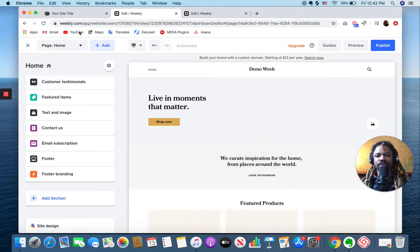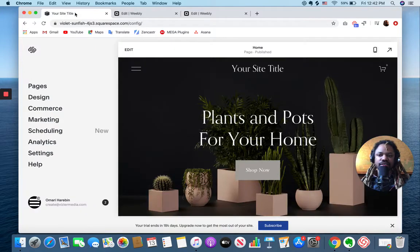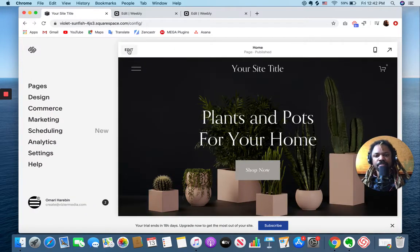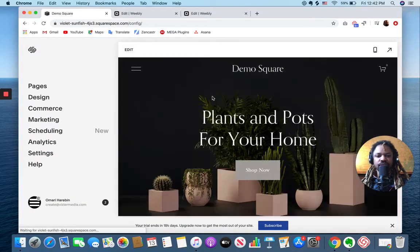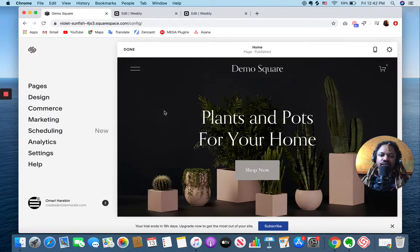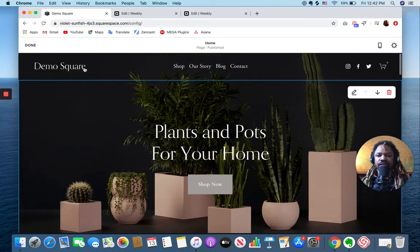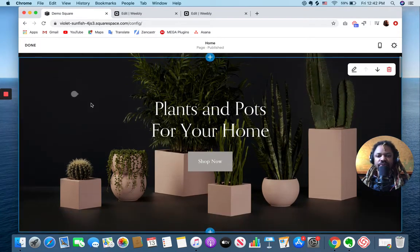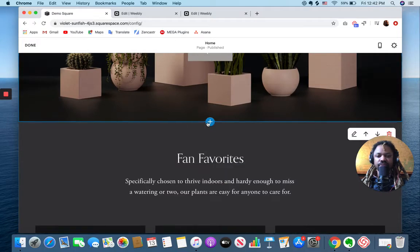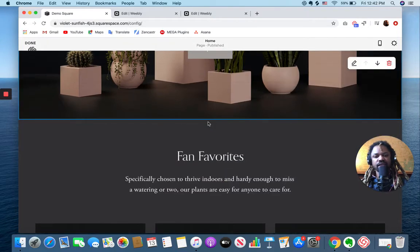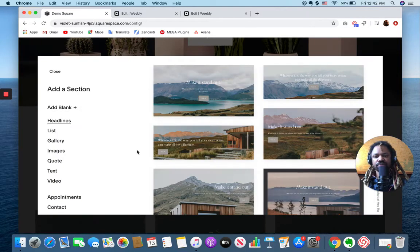Let's jump back over to Squarespace. We are now in Squarespace 7.1 and I'm now in edit mode here where I can similarly add sections.